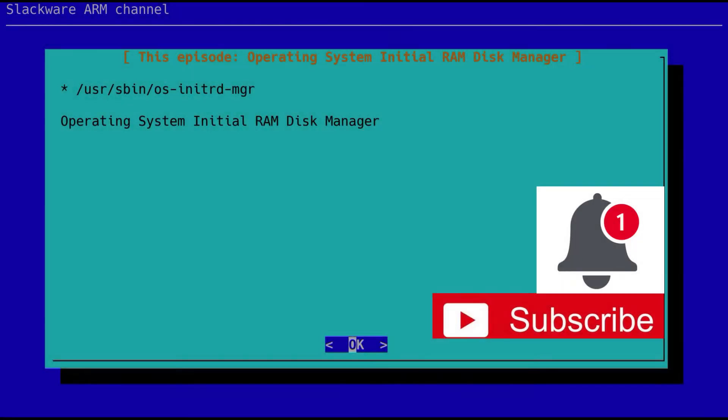Hello and welcome to Slackware ARM channel season 2 episode 17. I'm Stuart Winter, the developer and platform architect for the ARM port of Slackware. In this episode we're going to be talking about the operating system initial RAM disk manager, which is a tool to help manage local customizations of the operating system's initial RAM disk.